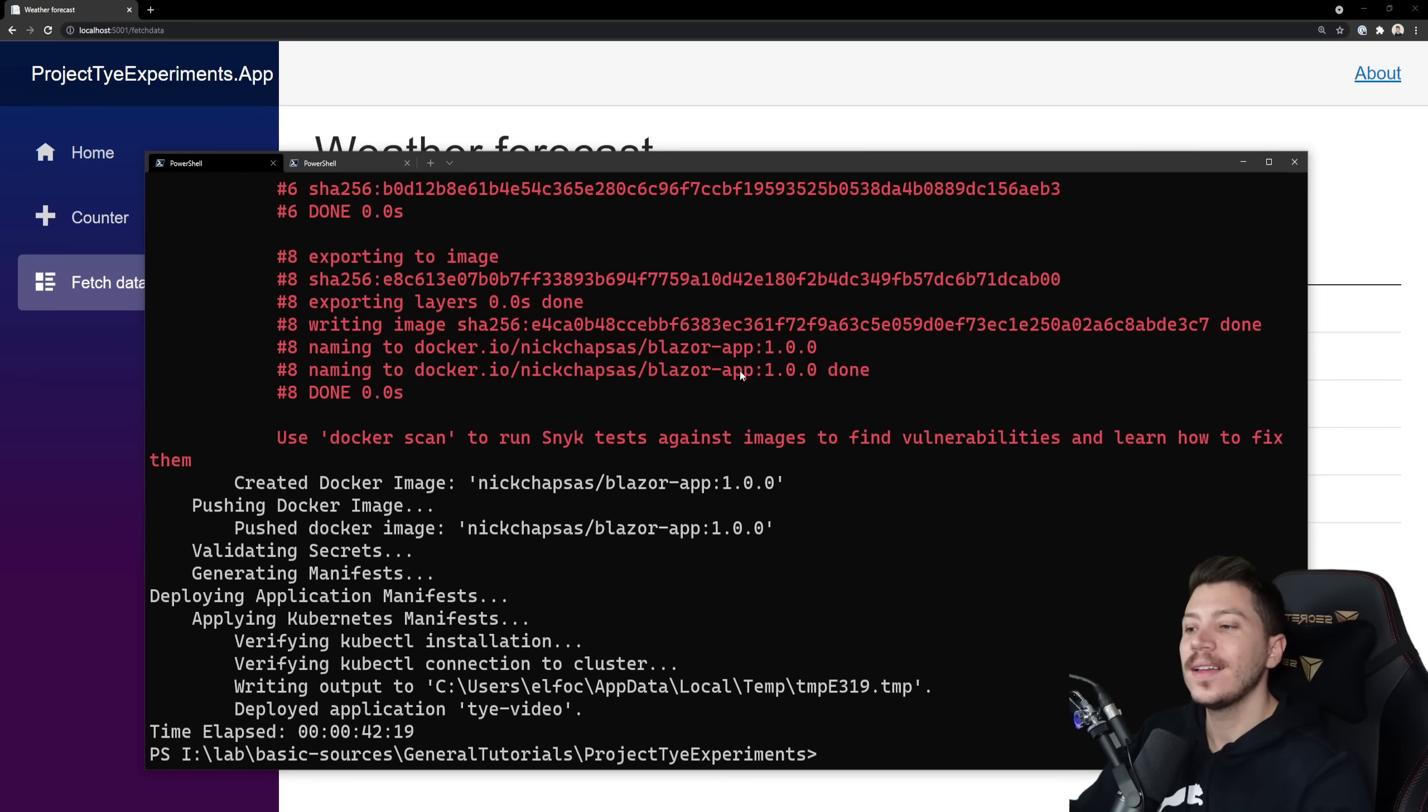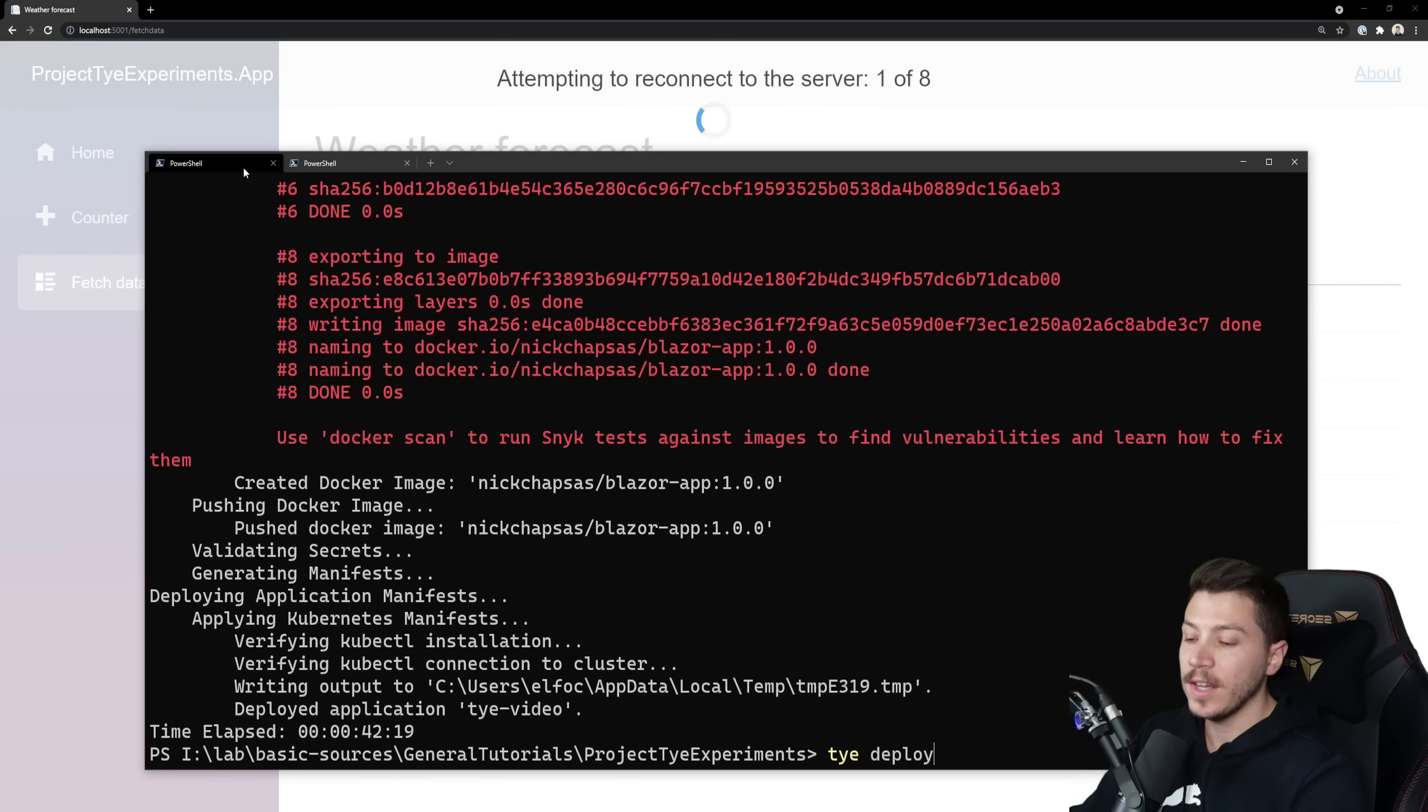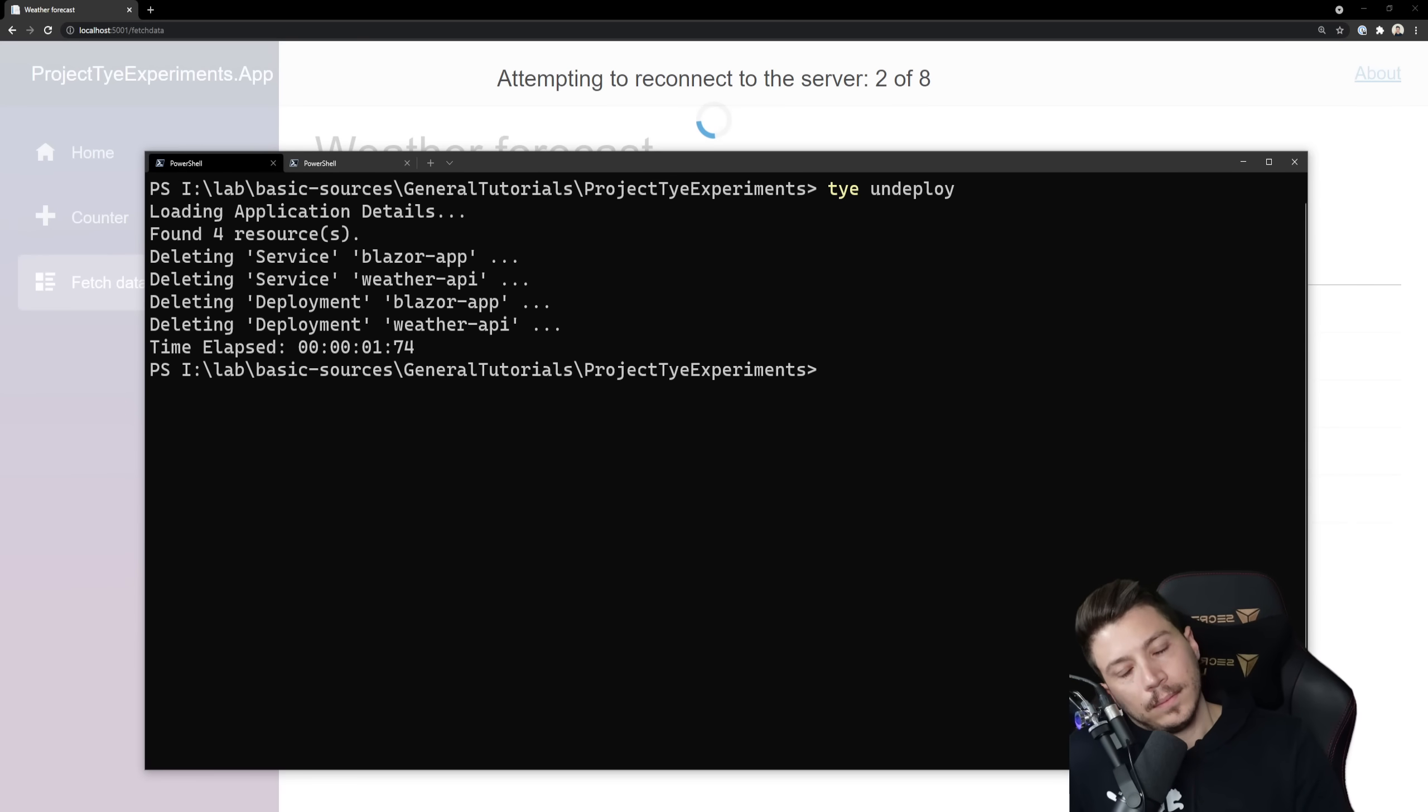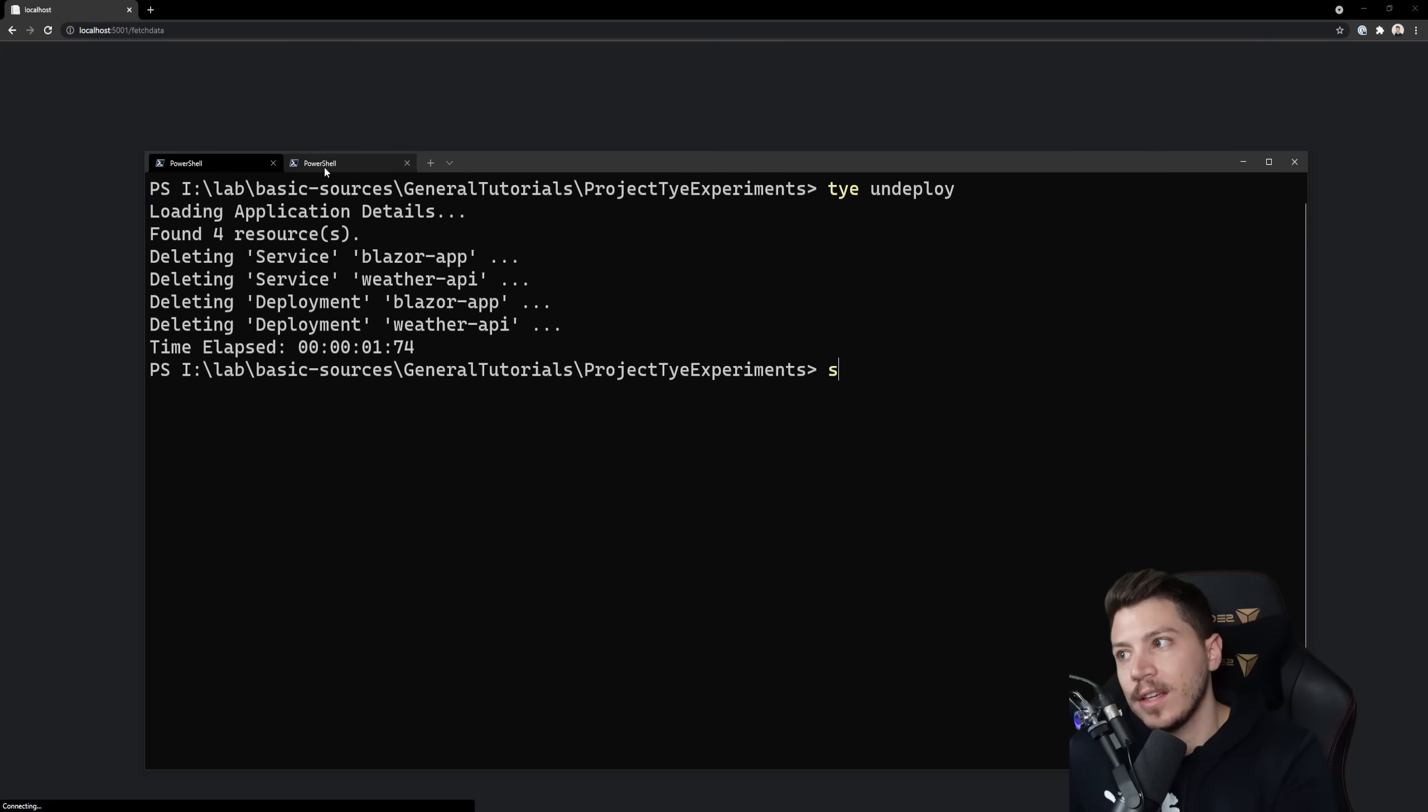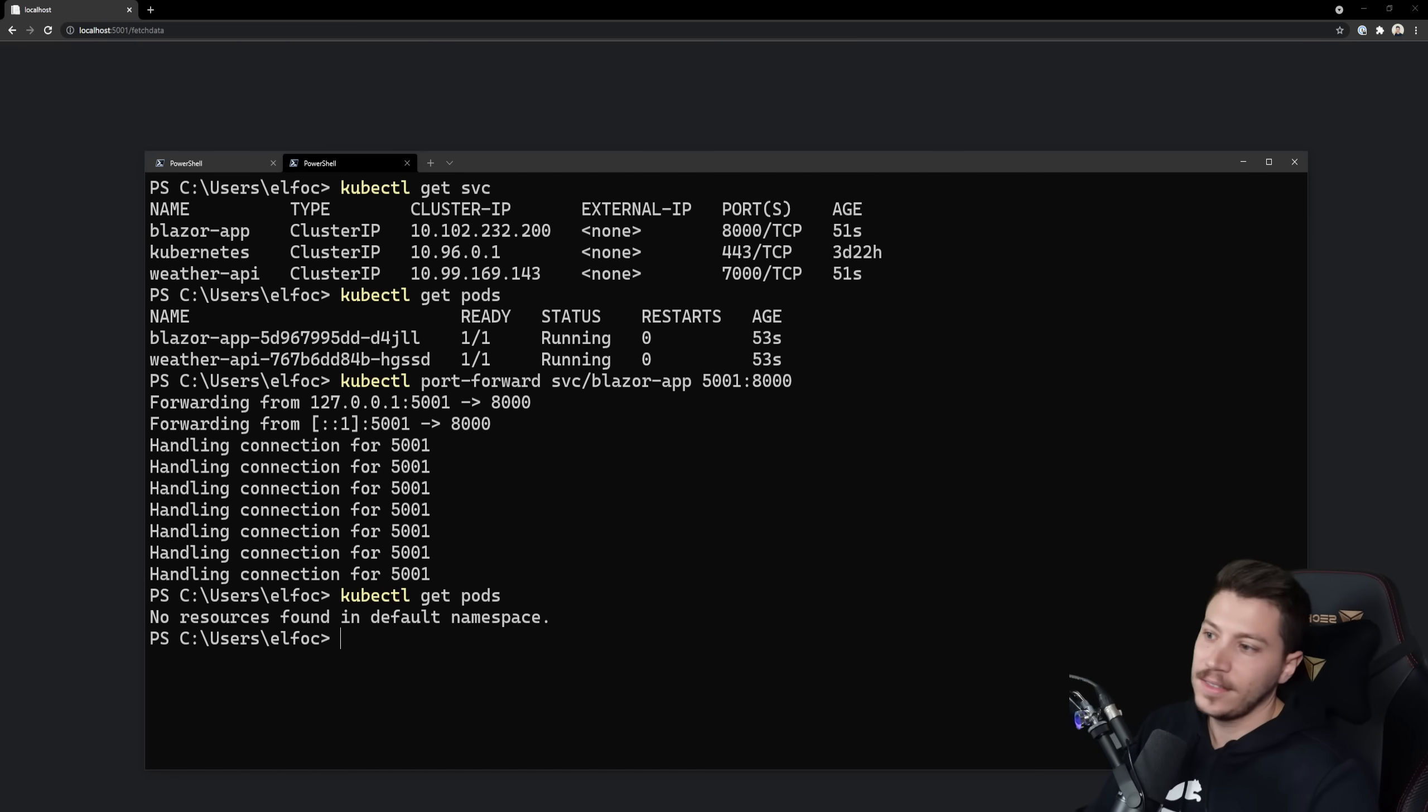What? This is so good. And if you're done with all that. And you want to finish. Guess what? I can simply do. Let me clear that. Tye undeploy. And that was it. Tye undeploy to my Kubernetes cluster. It's no longer there. If I do get pods. Let's go back here to do get pods. No pods. This is insane.